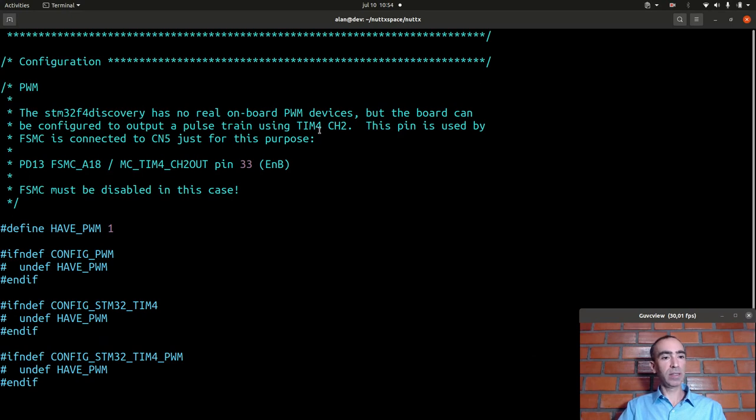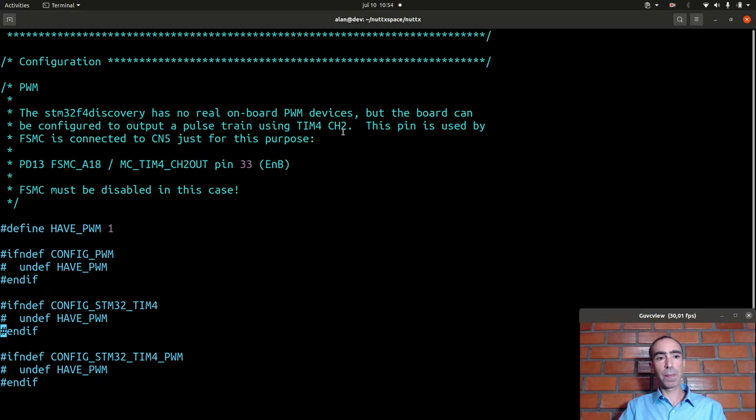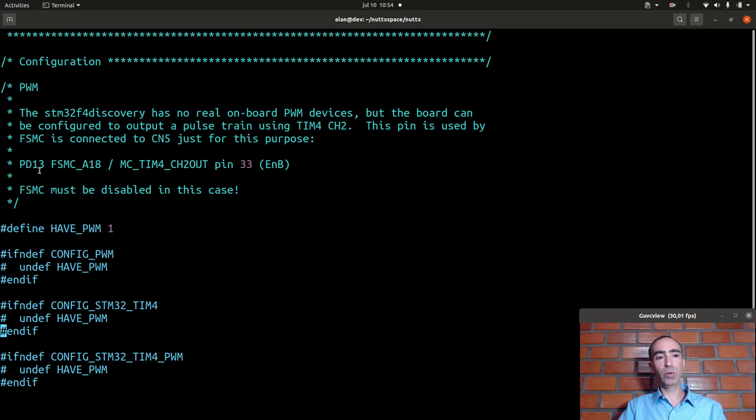In this case we are using the timer 4 channel 2 and the pin used to output the PWM signal externally is the PD13.